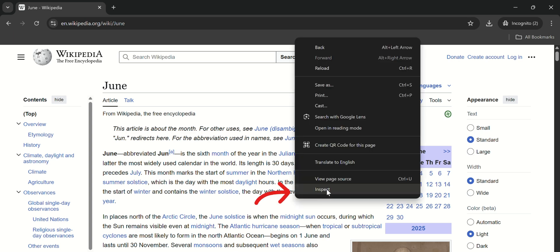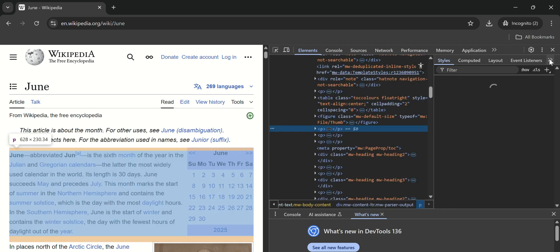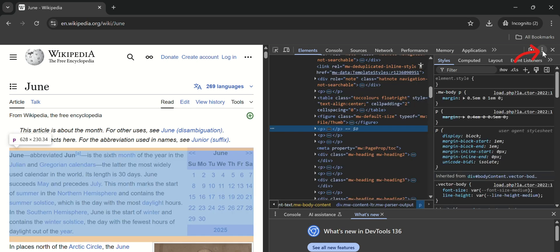Next, right-click anywhere on the page and select Inspect. This will open the developer tools.